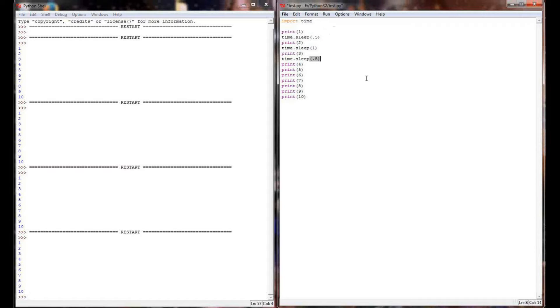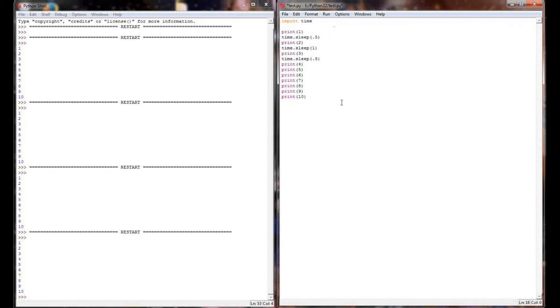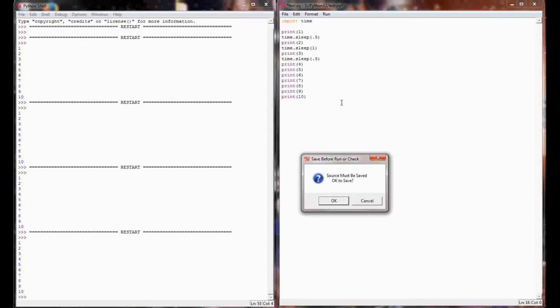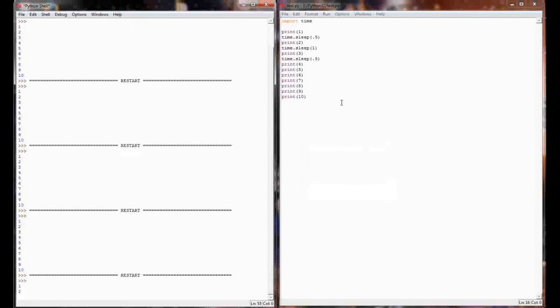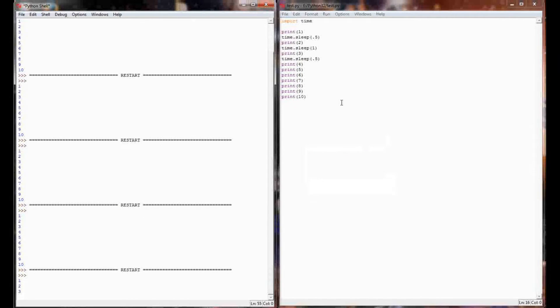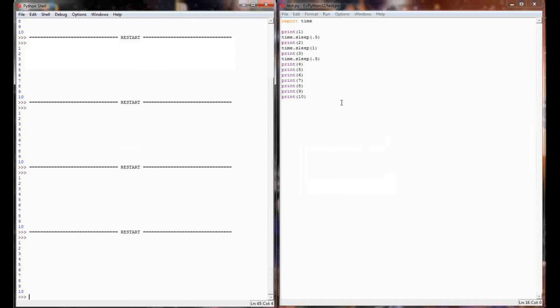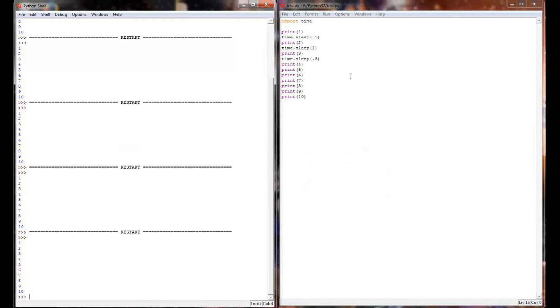And then four, five, six, seven, eight, nine, and ten will all print as quickly as they can. When we execute this program, if you look over on the shell, we print one, pause, two, pause, three, pause, and then it prints the rest of the numbers.